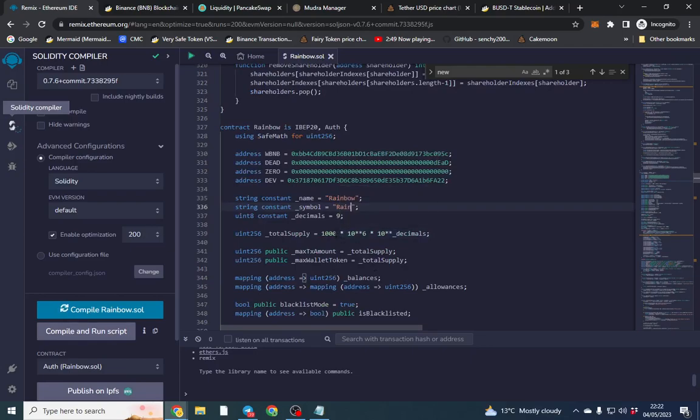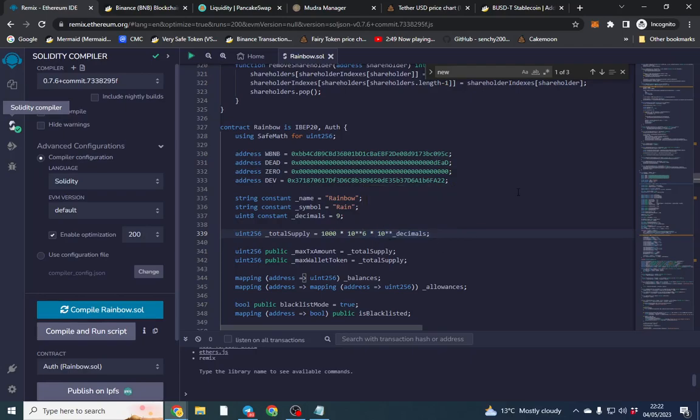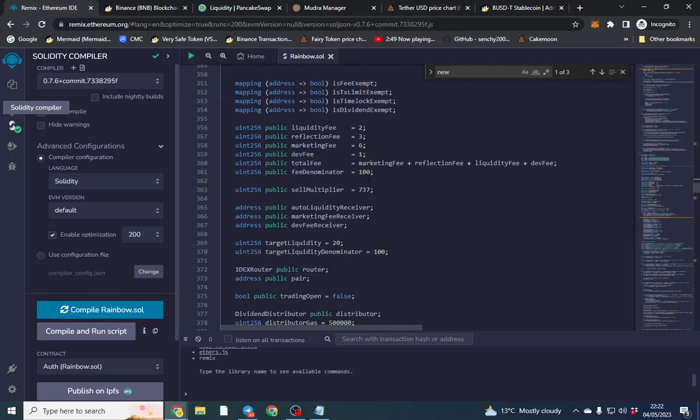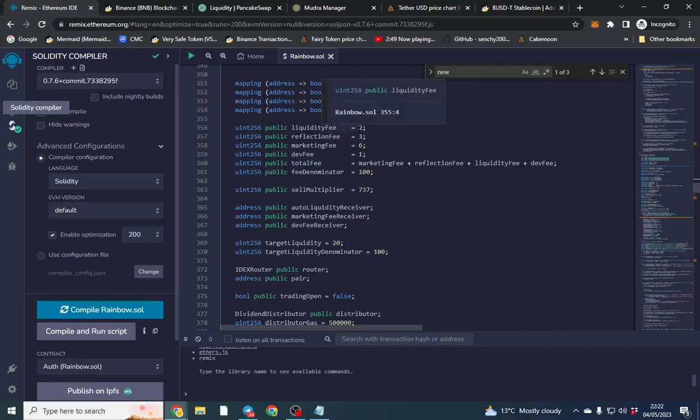Obviously total supply you can change that however it's times by 10 decimals off of that. So now we're going to change the tax. So we're going to leave liquidity.